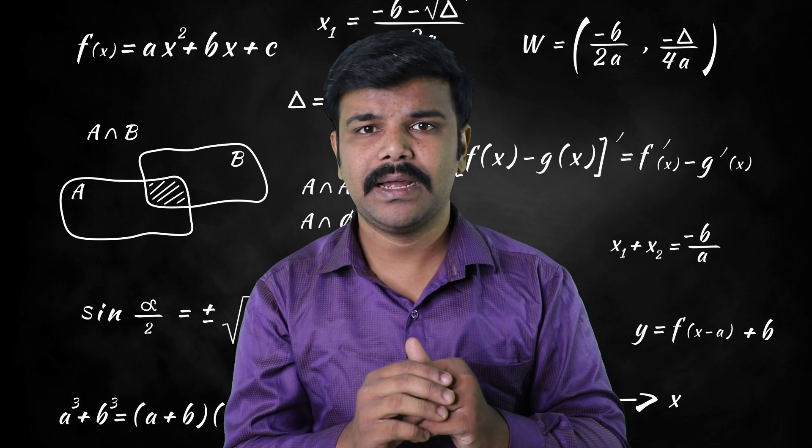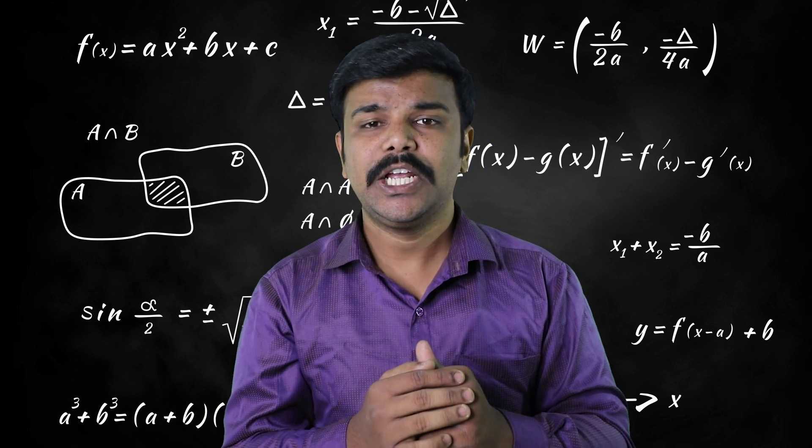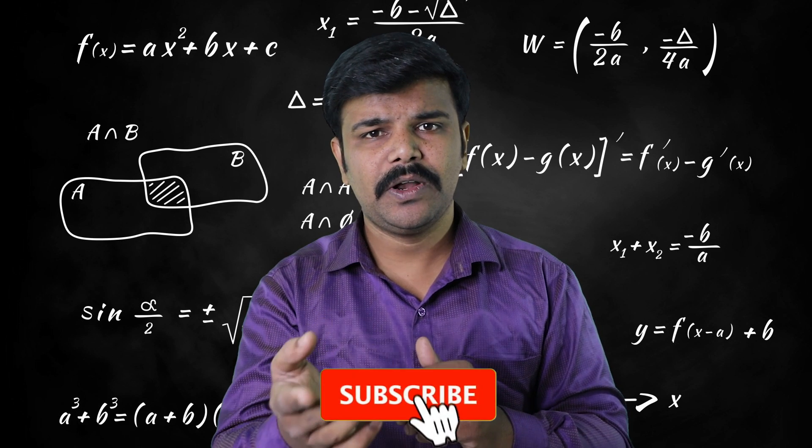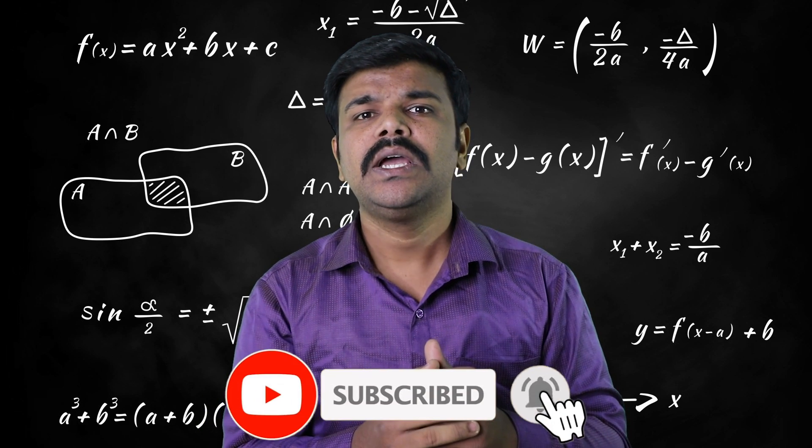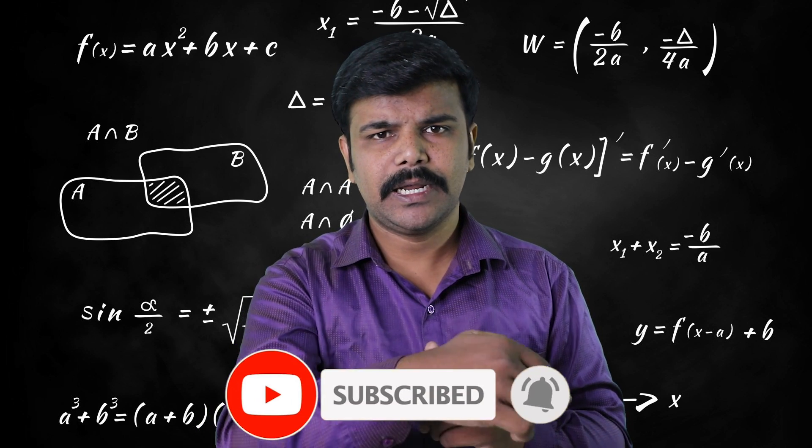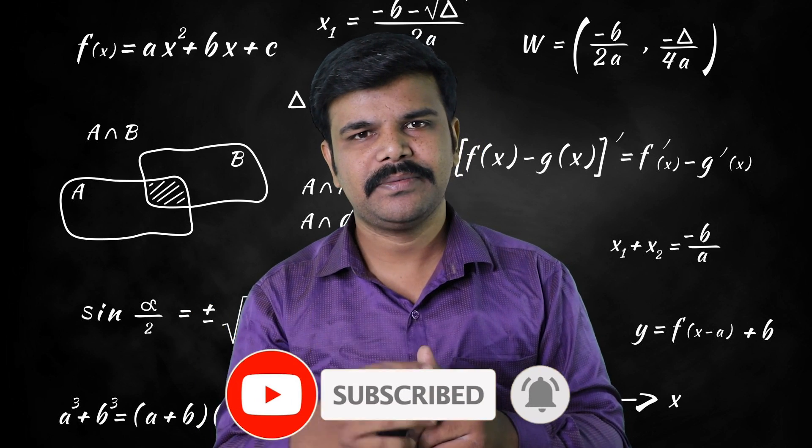If your friends are interested in the math subject, you can share this video. If you want to subscribe to our channel, you can also click the bell. Let's go to the video.